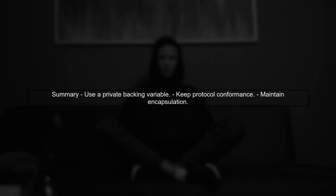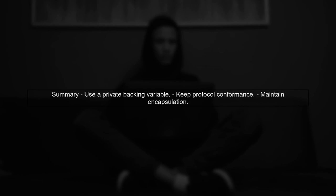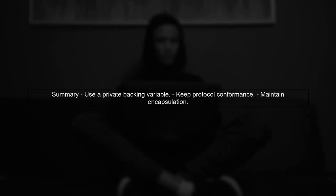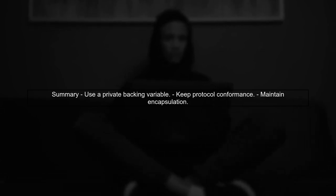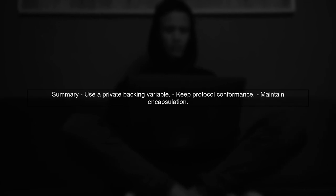In summary, by using a private backing variable, we can conform to the protocol while keeping the property private. This approach maintains encapsulation.